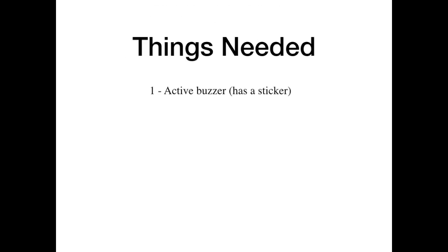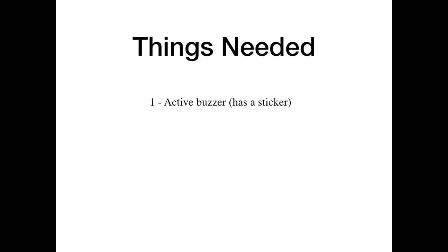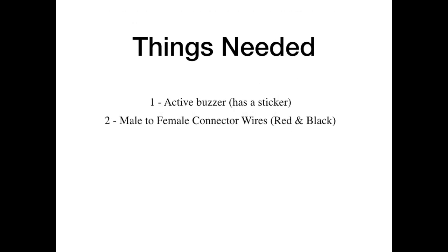The things needed for this project are: 1. Active Buzzer and 2. Male to female connector wires.